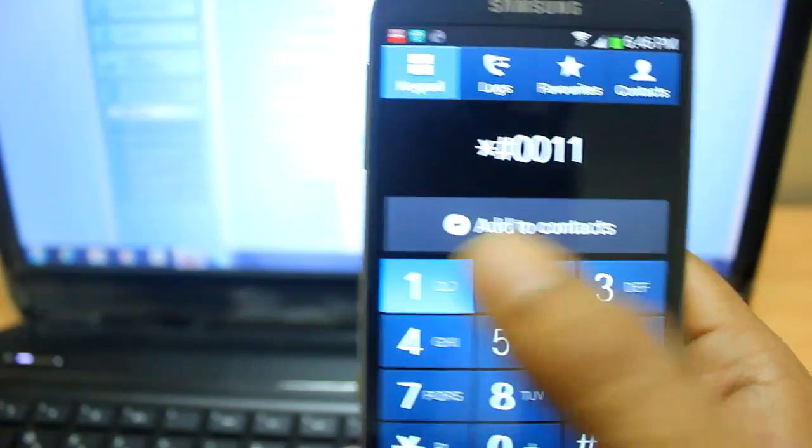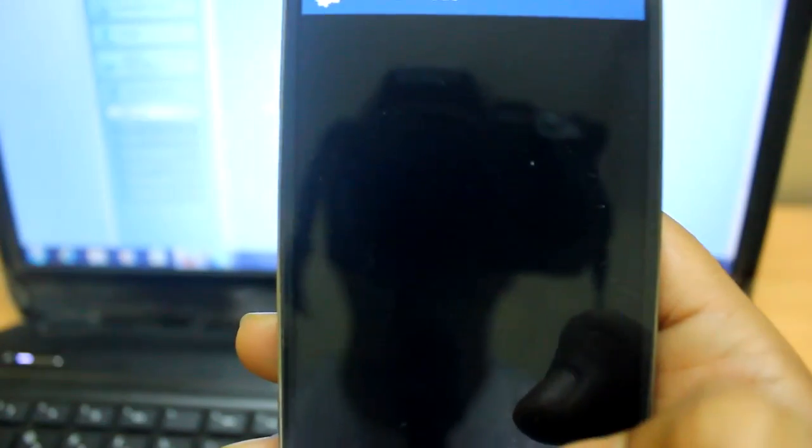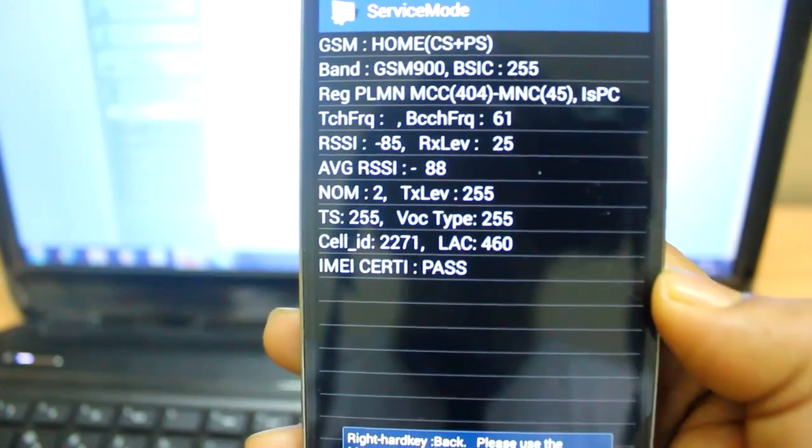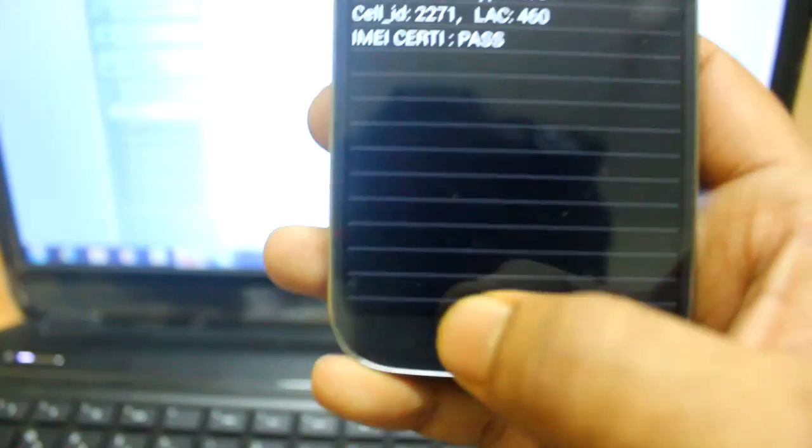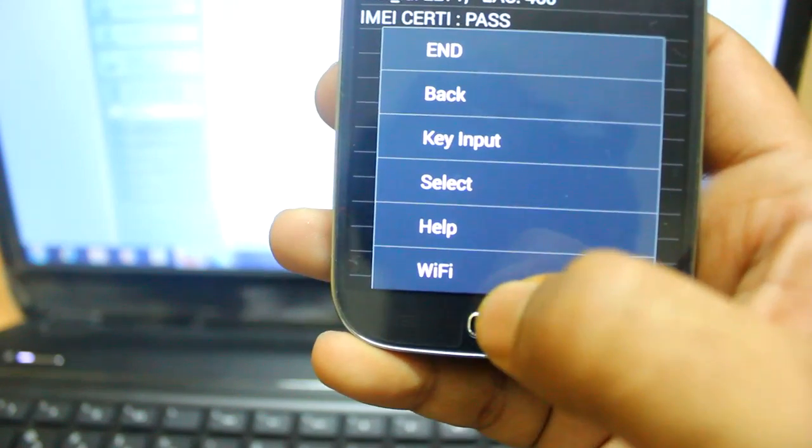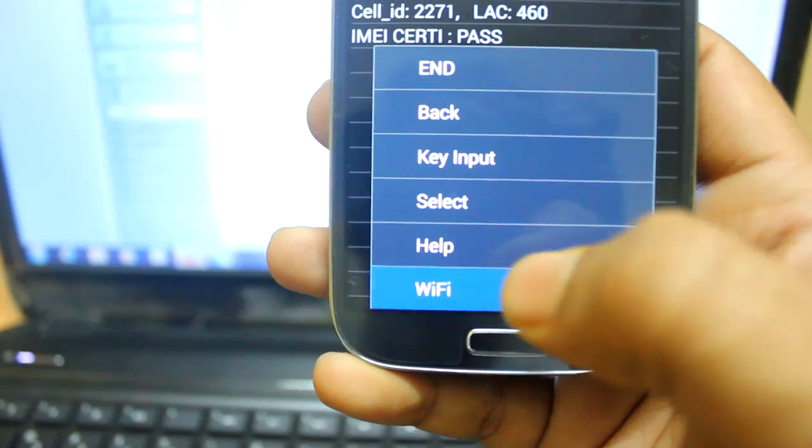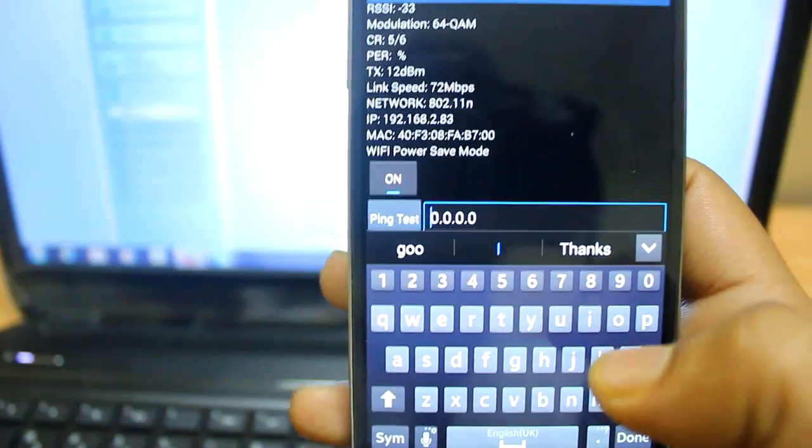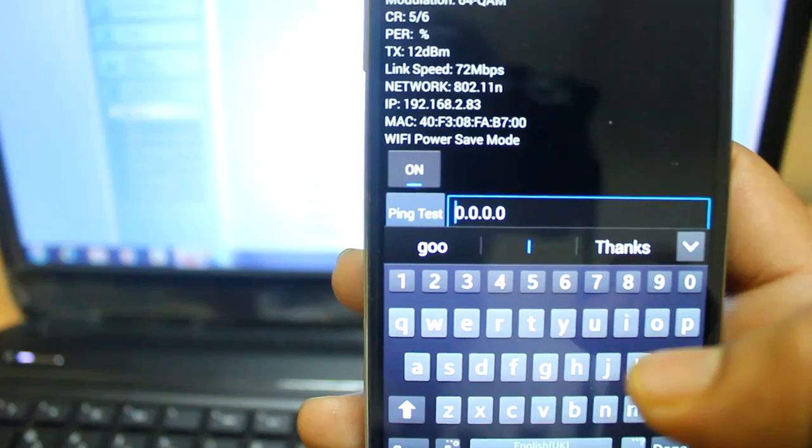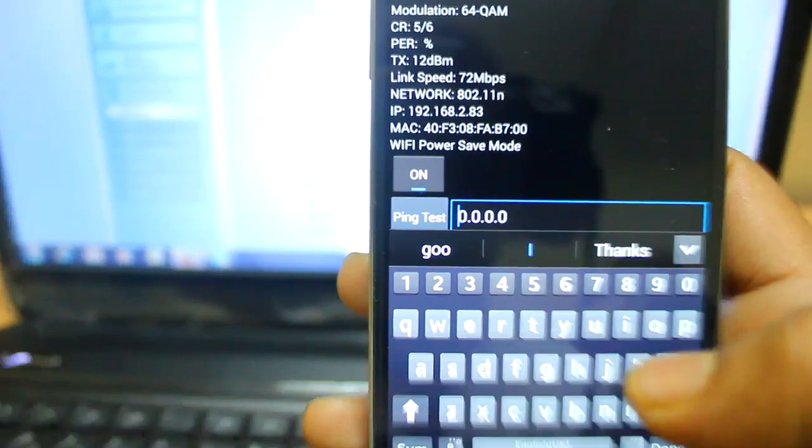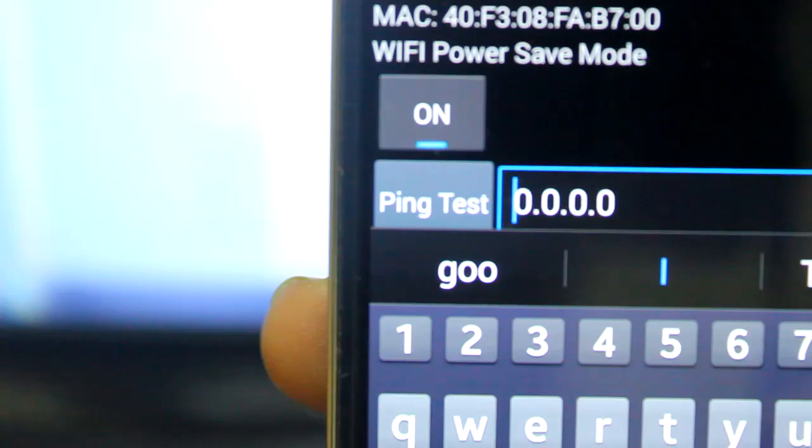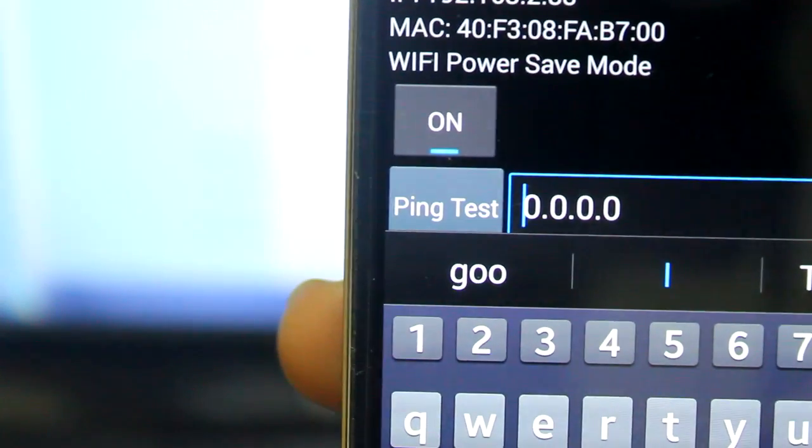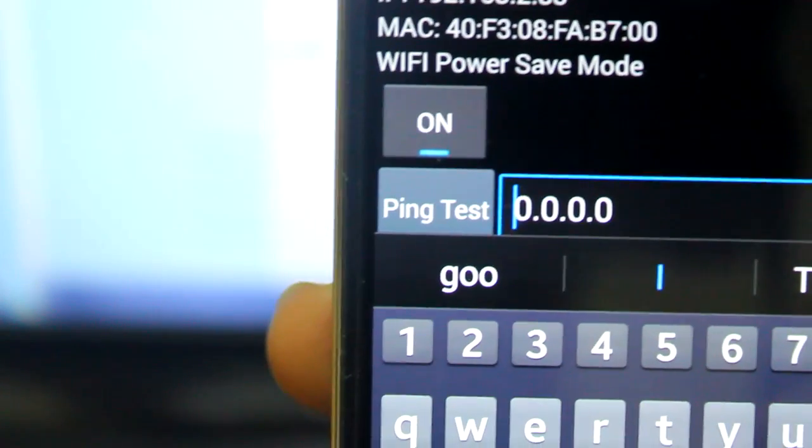This will open service mode. Inside service mode, on the left hand side there is an option called Wi-Fi - click on that. On this option you have Wi-Fi power save mode. You can see here it's on by default, so you need to switch it off if your Wi-Fi signal is dropping again and again.